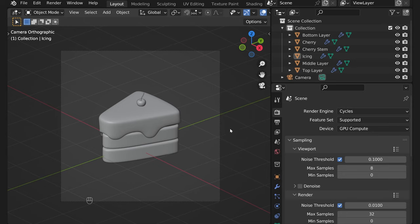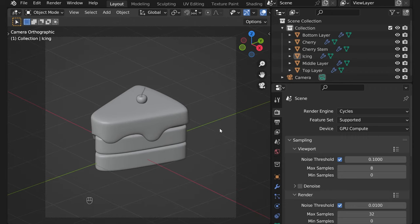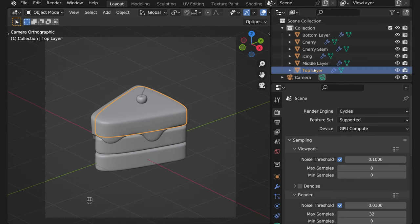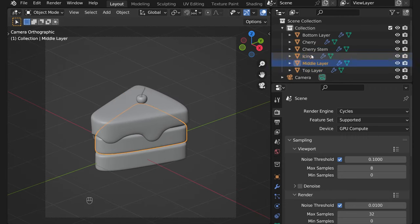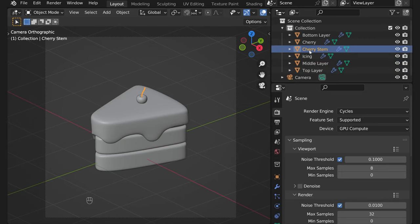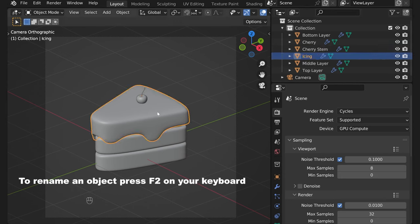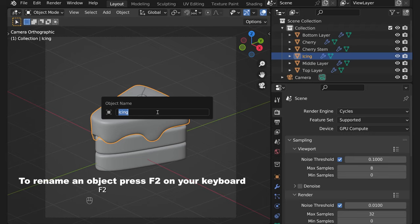Hey guys, welcome to my channel. In this video we'll add materials to our cake and first of all let's rename all our meshes. To do that you either double click on the names here or you just select the mesh, press F2 and type whatever you want to name it.